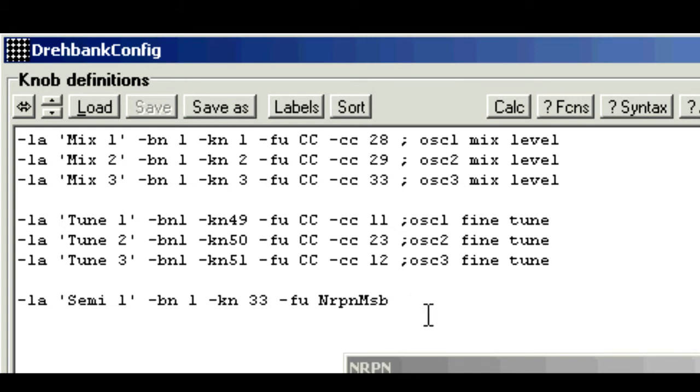We now need a parameter called ls for lsb, and as we saw, the value in our case is 0. And that's the hard bit done.